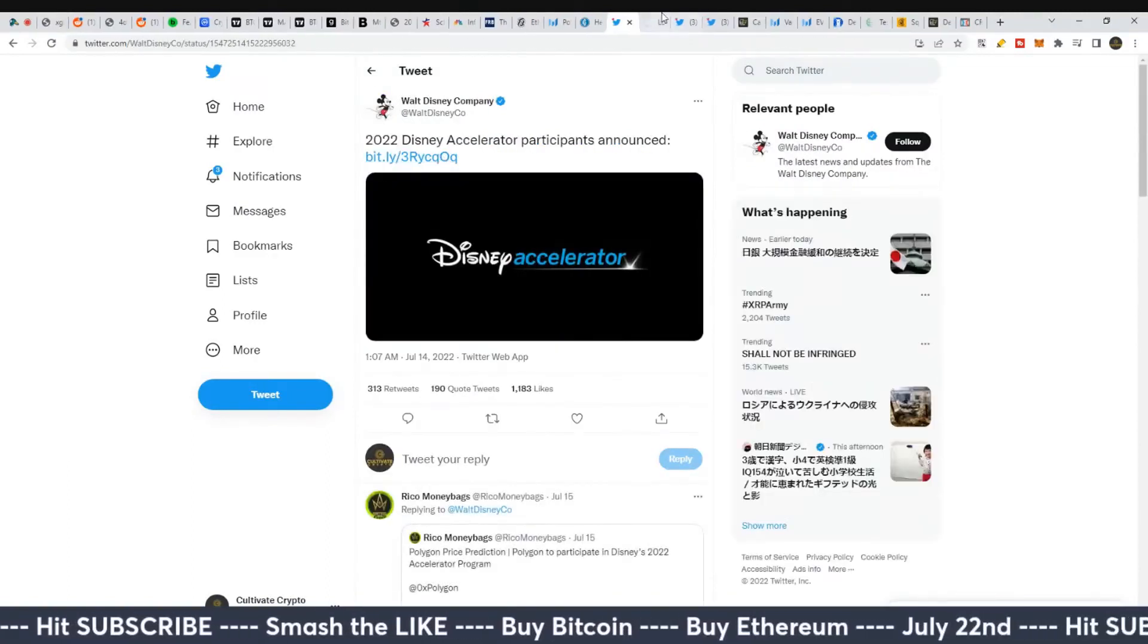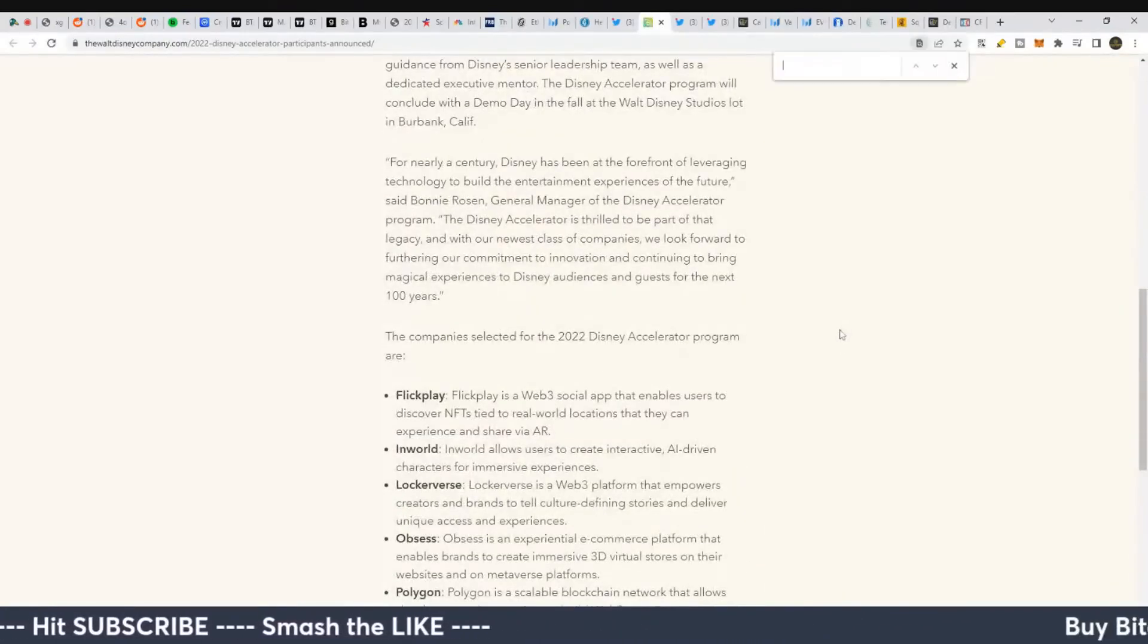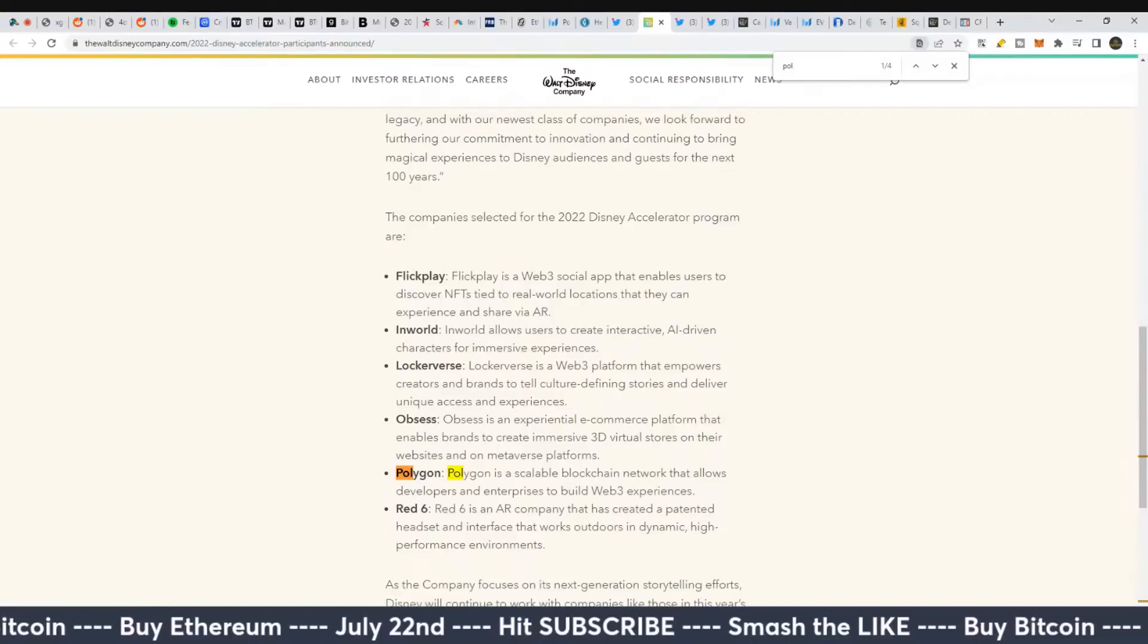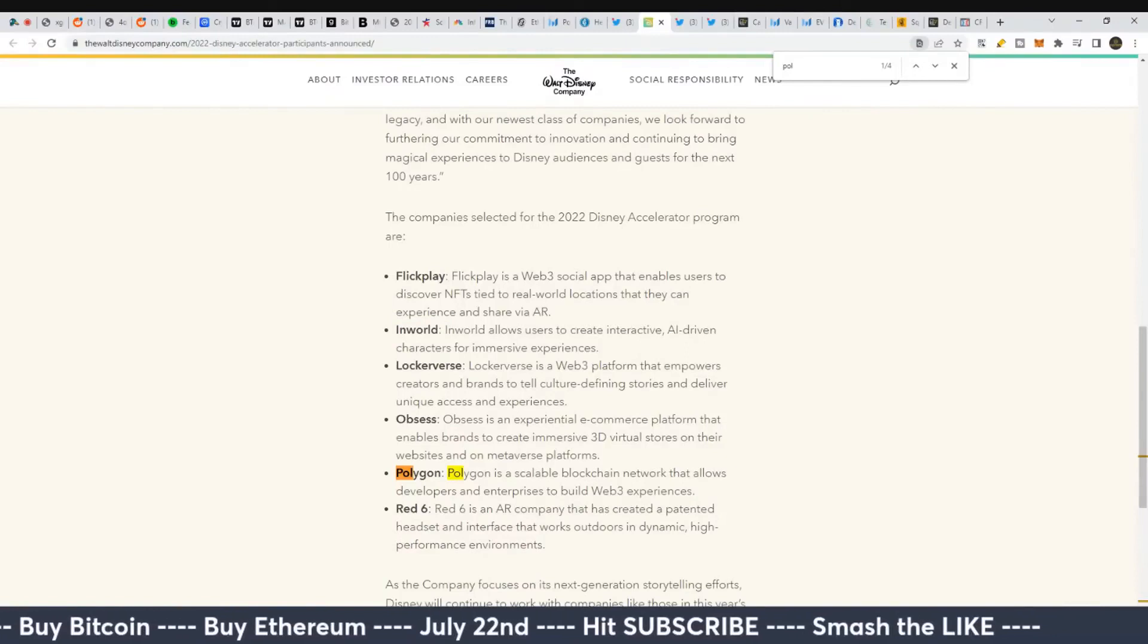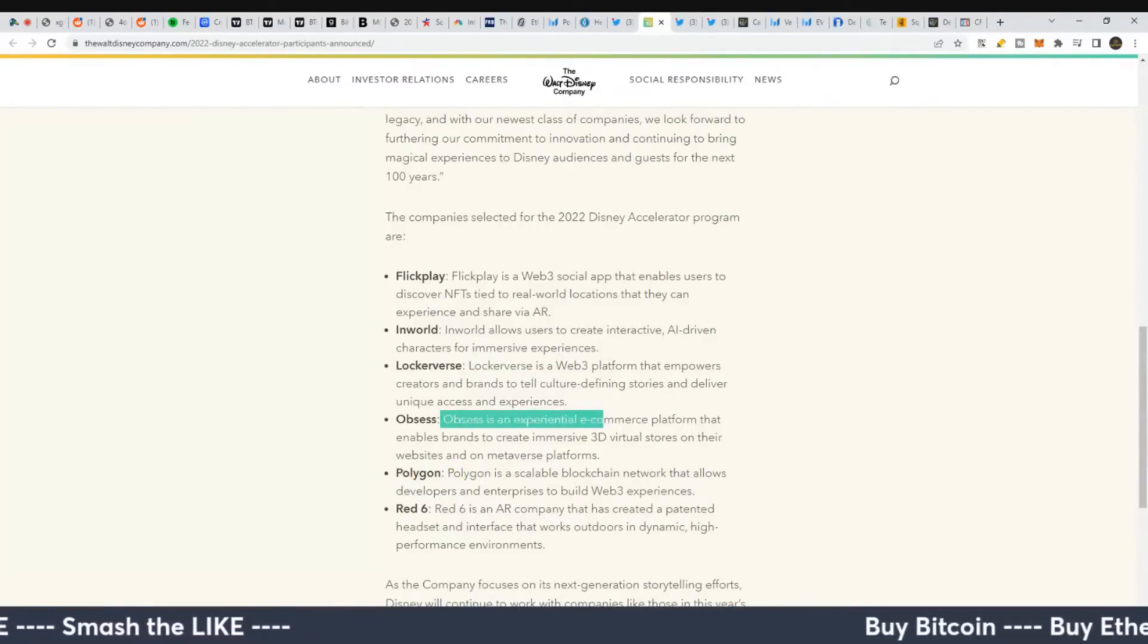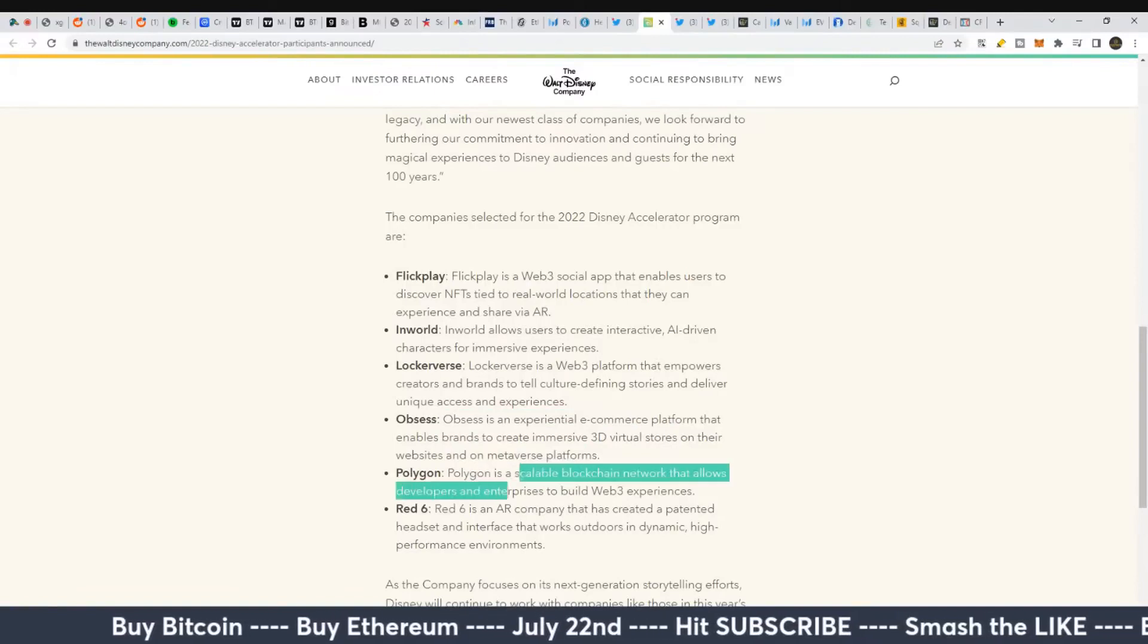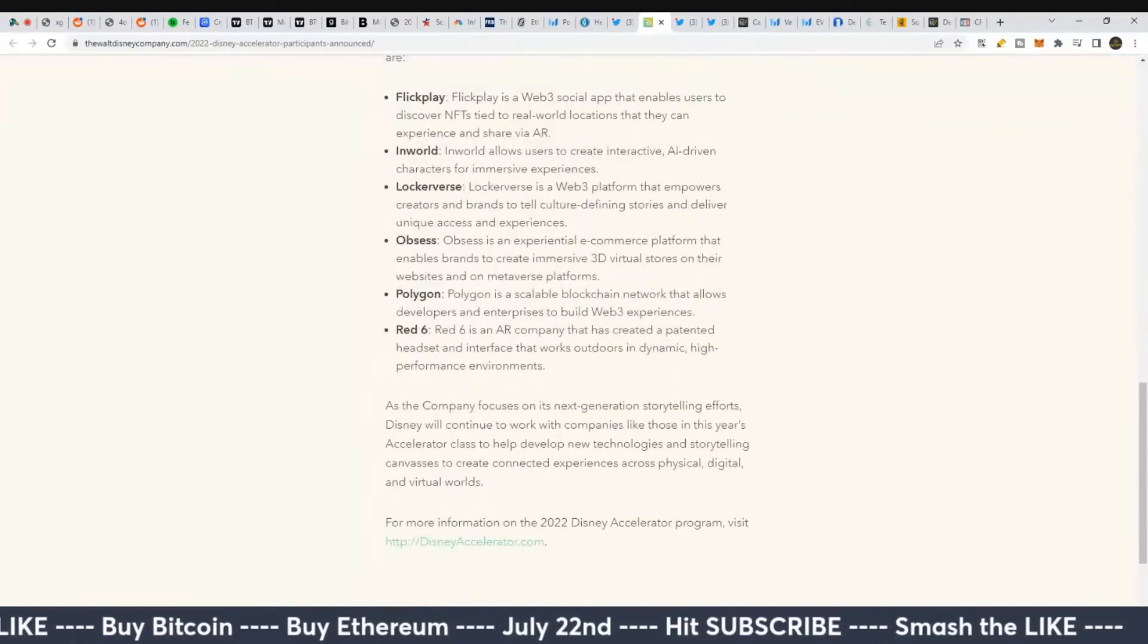They've got a few different things. They got Flick Play, a Web3 social app. Inworld, which allows people to make AI-driven characters. Lockiverse, a Web3 platform for creators. Obsess, an experiential e-commerce platform for 3D virtual stores on websites. Polygon, a scalable blockchain network that allows developers and enterprises to build Web3 experiences - this is their gateway into the crypto space. And Red Six, an augmented reality company.